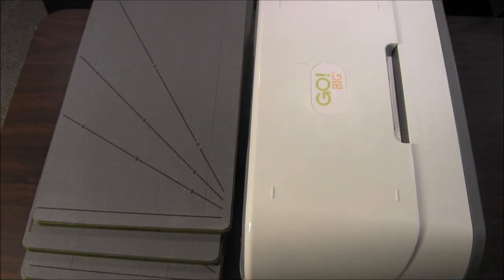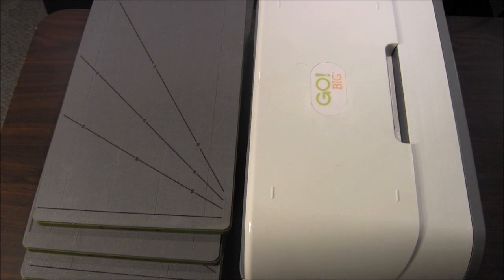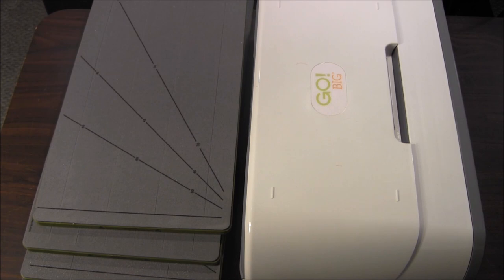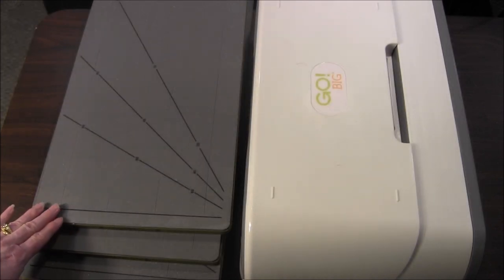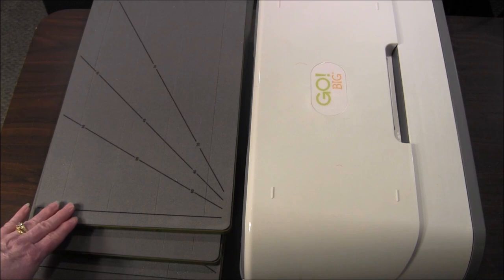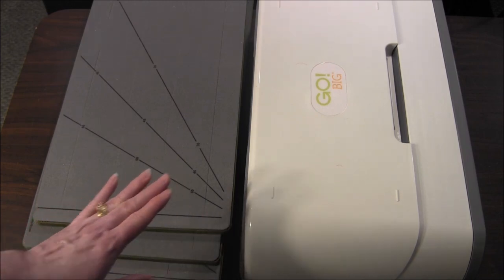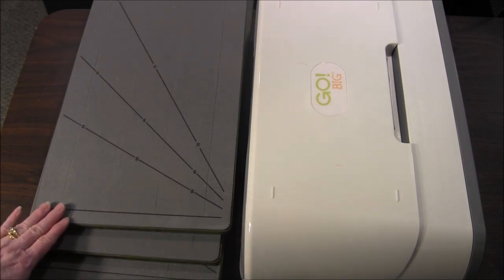Hi this is Needlepointers.com. This is our second video in our videos about the AccuQuilt Go system of fabric cutters. In this tutorial I'm going to show you how versatile strip cutters can be when using your AccuQuilt Go cutting system.